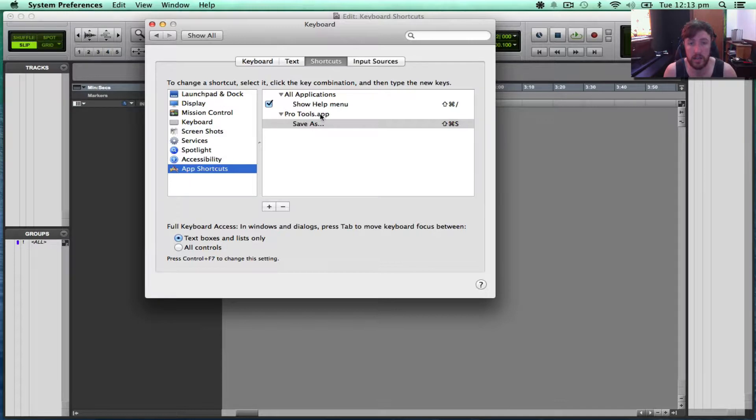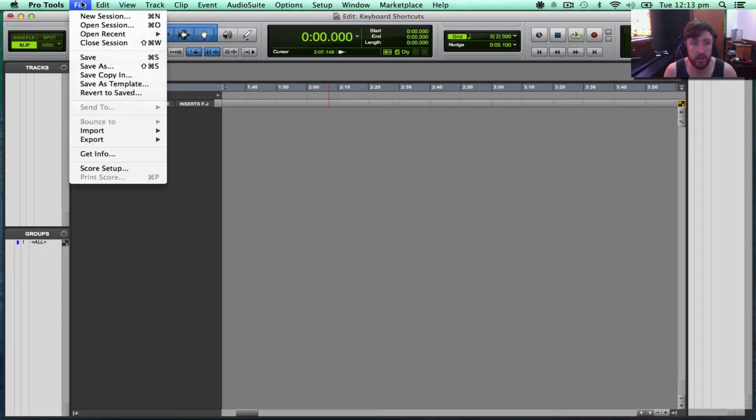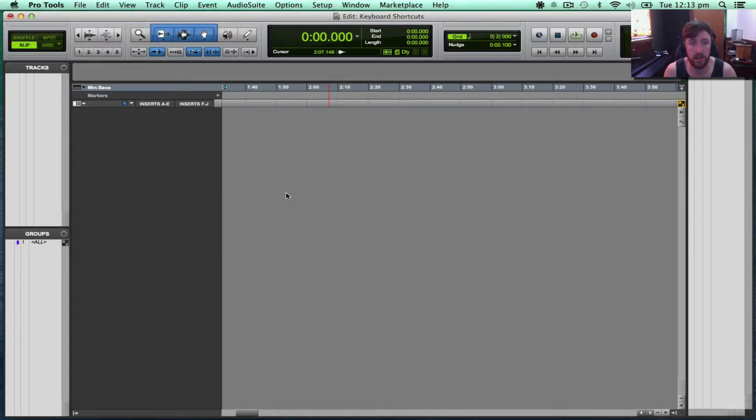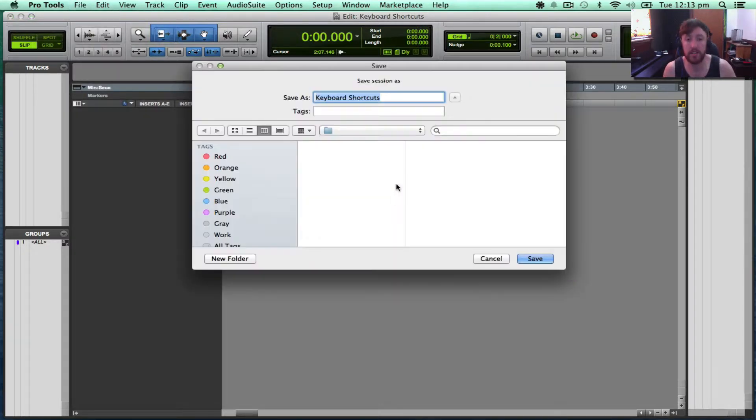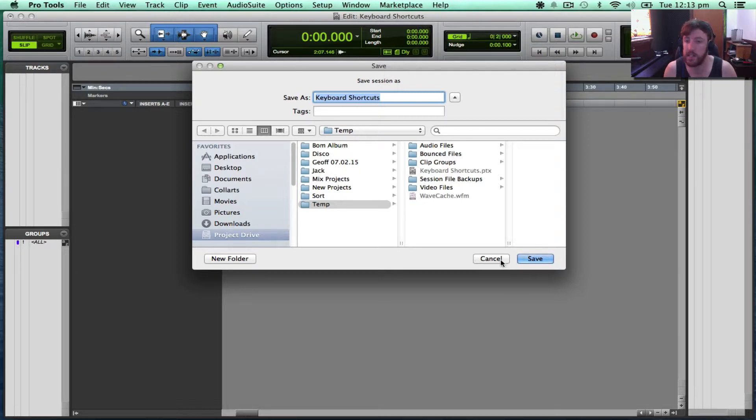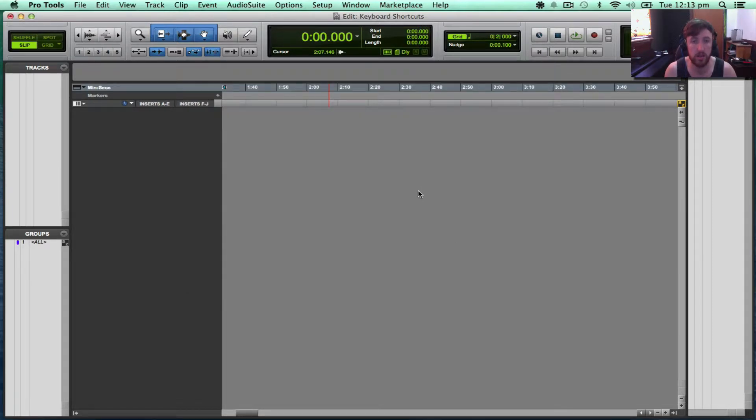So, now that's added the shortcut, it should come up. And there it is there. Save As. I'll just double check if that works. Shift Command S and it gives me an option to Save As. So I'll go Cancel.